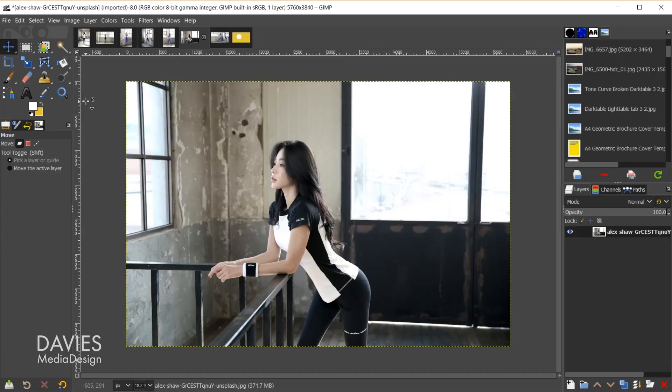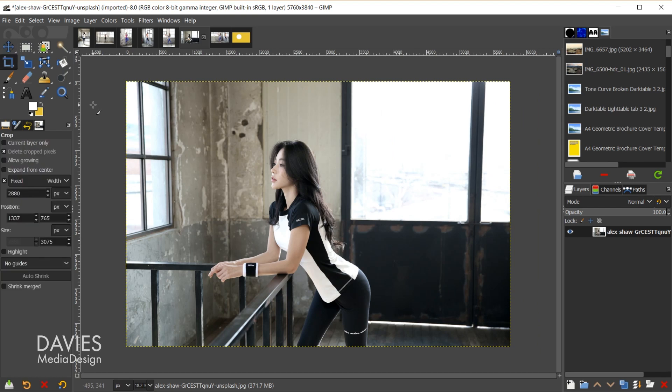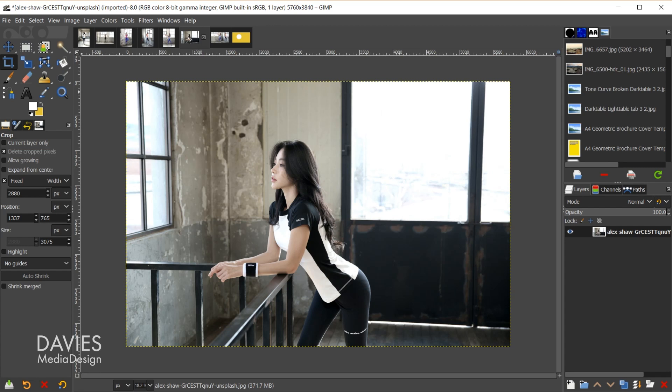It doesn't change the size like the scale tool does by scaling it up or down. It just changes the size by getting rid of excess pixels outside of the crop area. So you can access this tool by hitting Shift-C on your keyboard. That's going to bring up the crop tool, and here below you can see the tool options for this tool.